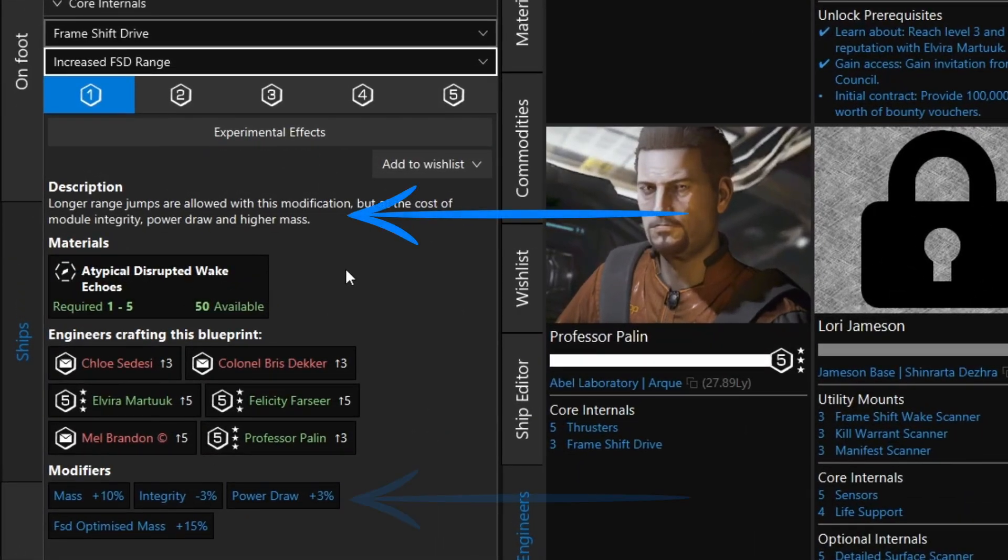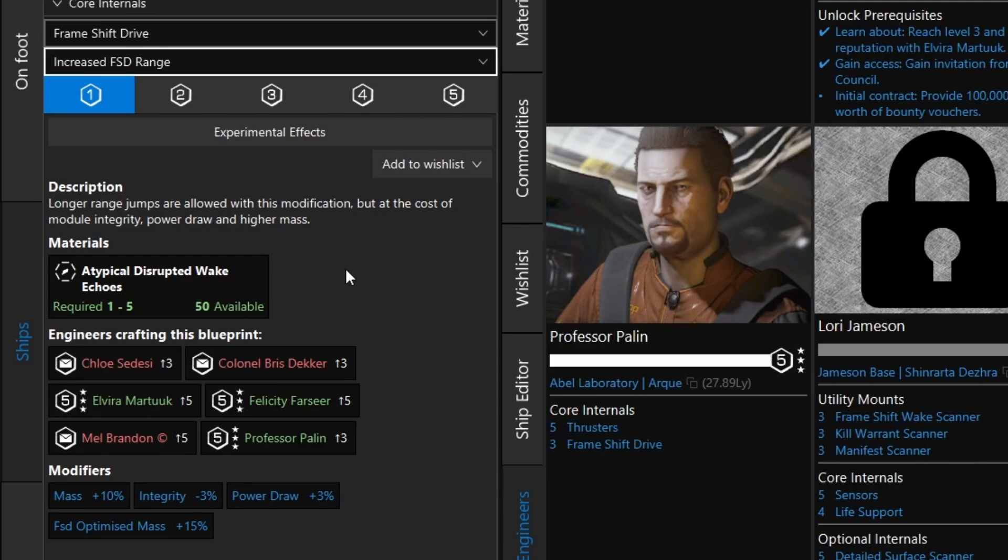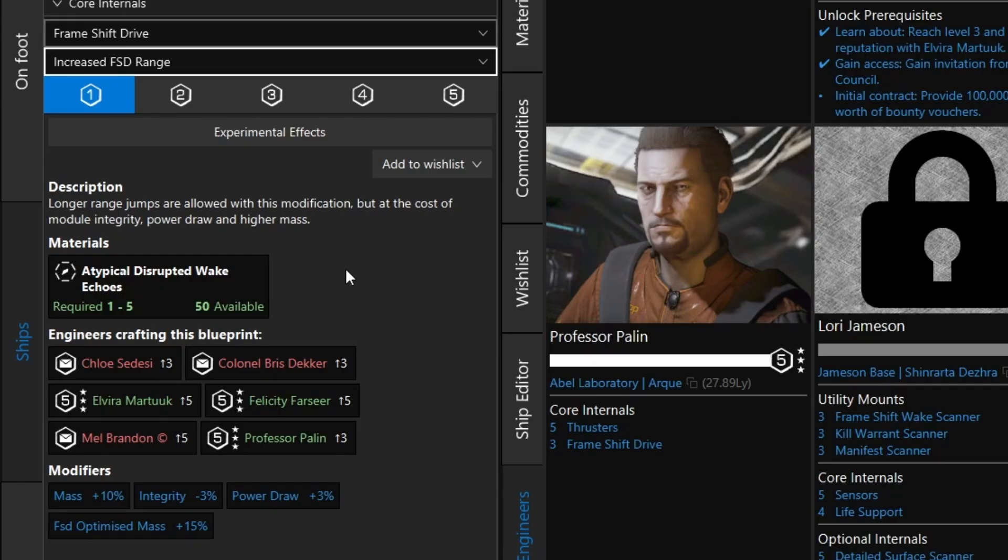Here it will show you all the information and requirements for the upgrade. First the description, and the actual modifiers that the upgrade makes. Then it shows you which materials are needed, along with how many of them you currently have. So in this case, for grade 1, I would need 1 to 5 atypical disrupted wake echoes. And I currently have 50 available, so I'm good there.